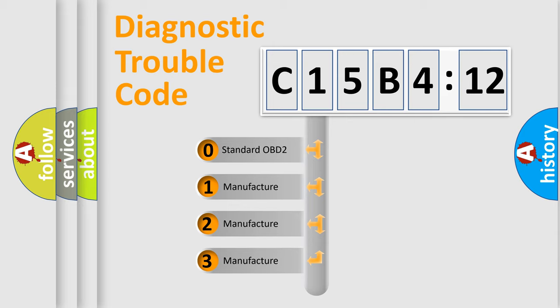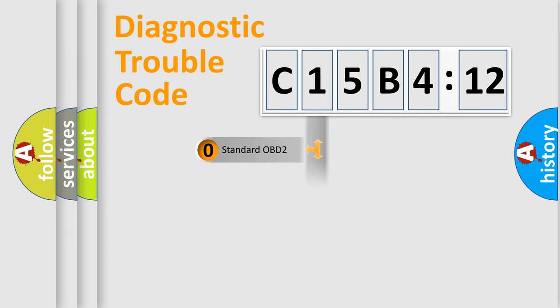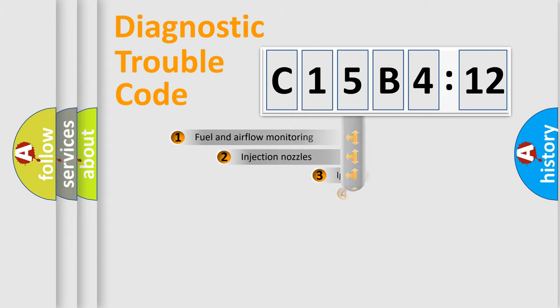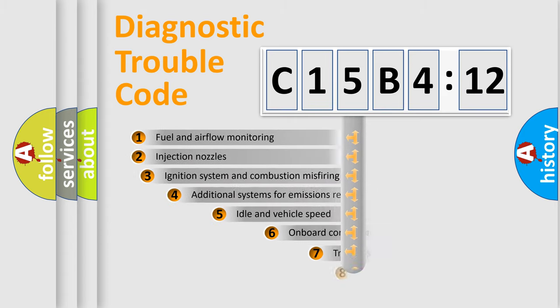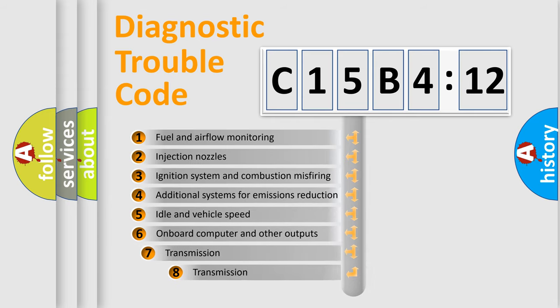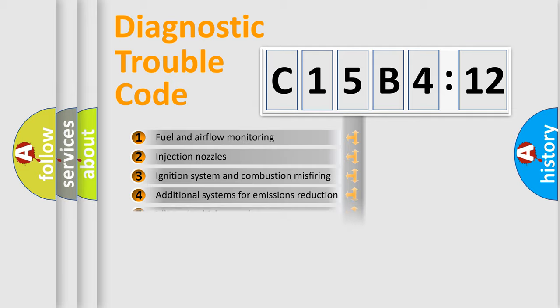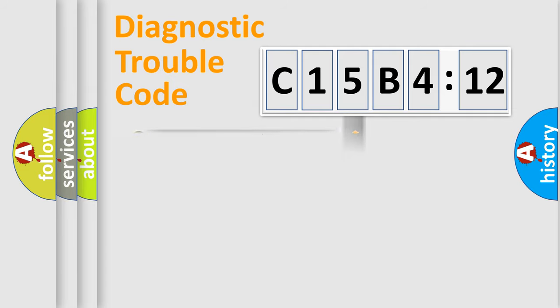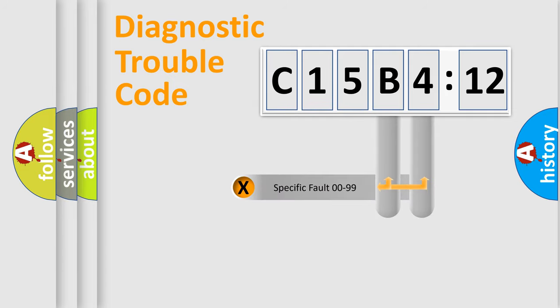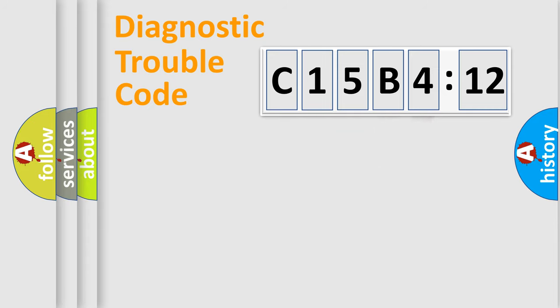If the second character is expressed as zero, it is a standardized error. In the case of numbers 1, 2, or 3, it is a manufacturer-specific error expression. The third character specifies a subset of errors. The distribution shown is valid only for the standardized DTC code. Only the last two characters define the specific fault of the group.